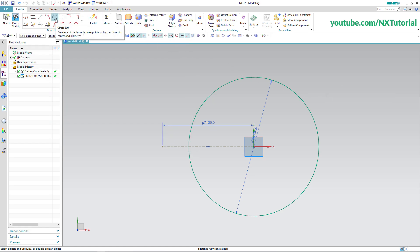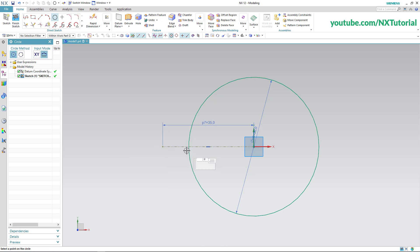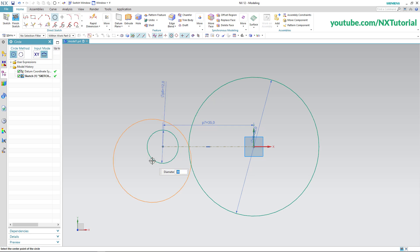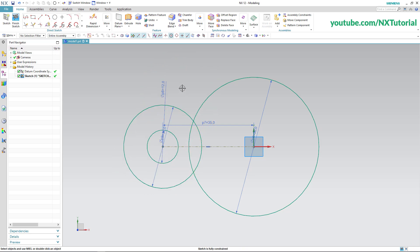Click on Circle, click on this endpoint, take it away and specify diameter of 12, press Enter. Then specify diameter of 30, press Enter, then specify 30 again, press Enter, and click on this endpoint. Press the middle mouse button.